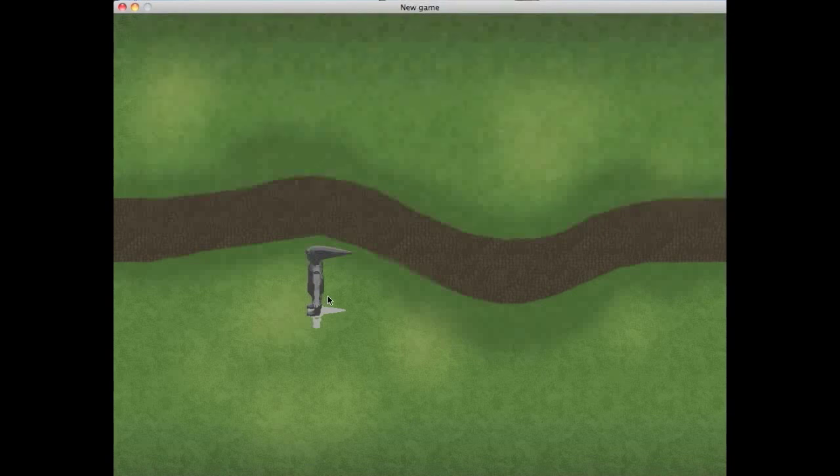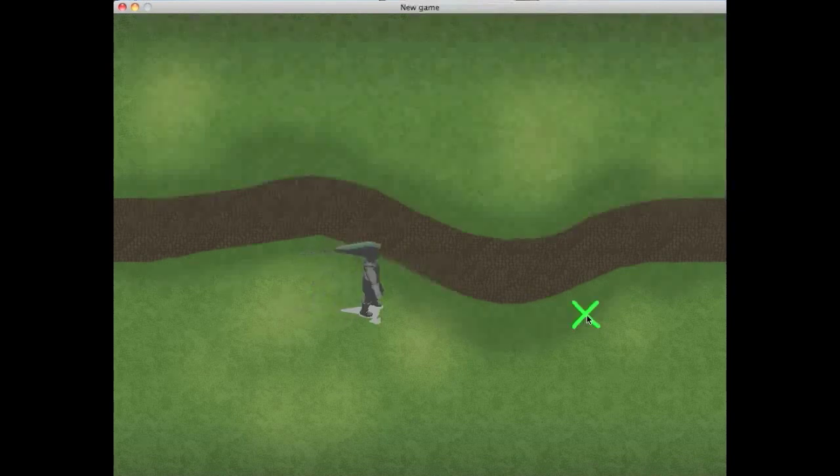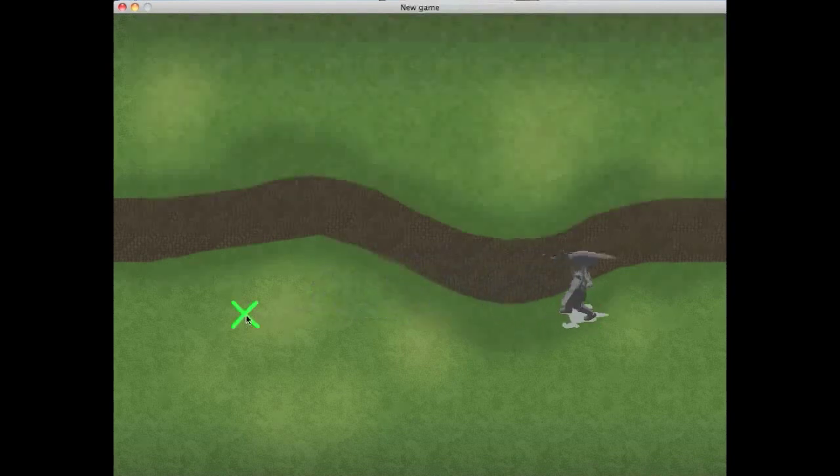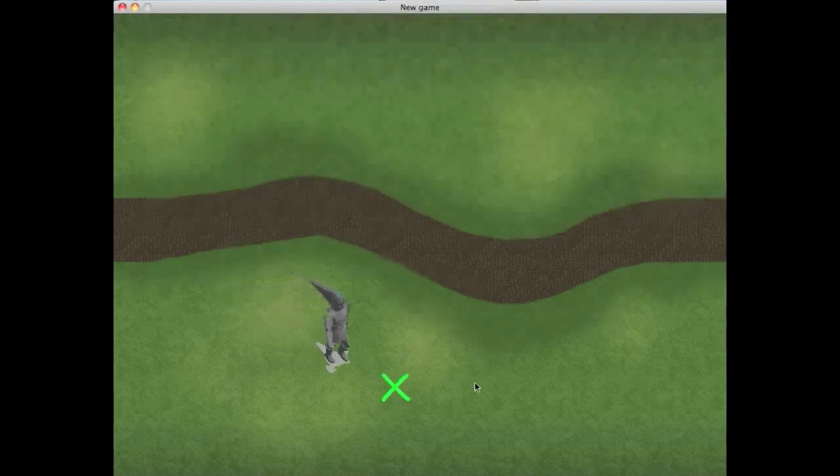And the player class determines which animation is appropriate, so if you're not moving, it picks the standing animation. If you've clicked on the screen and set a waypoint and movement has started, it sets you to walking, and then when you arrive, it puts you back to the standing animation.